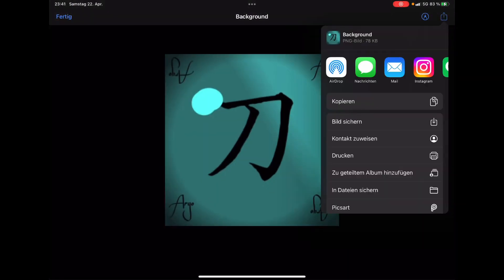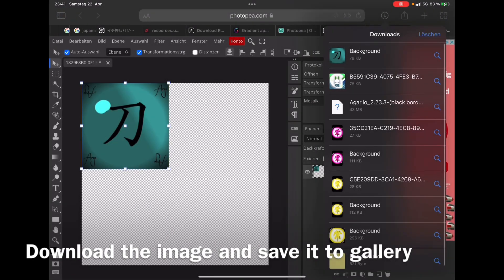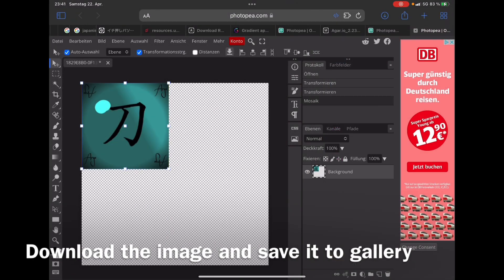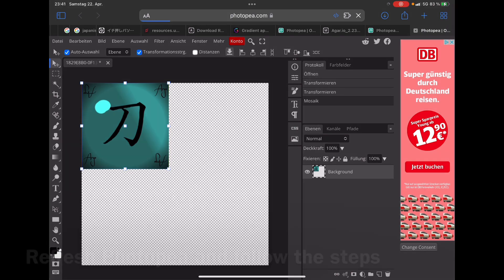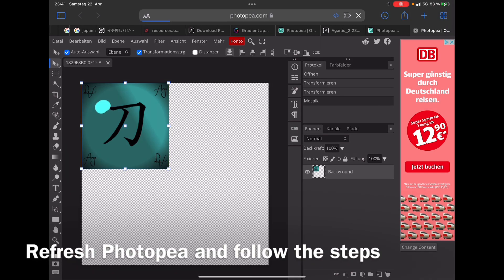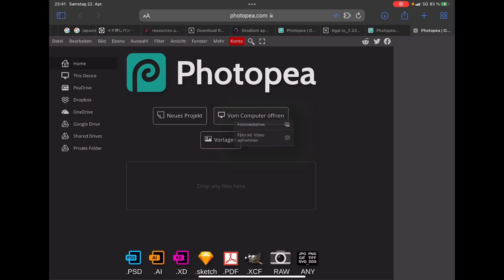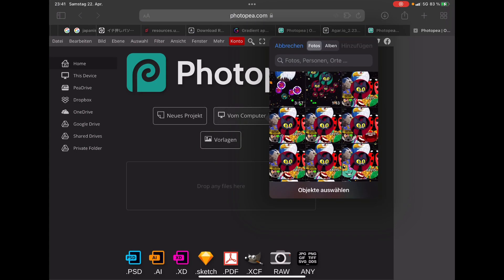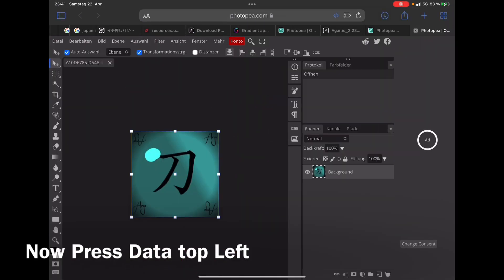Now it's in the perfect size. Save it to your gallery, but it's not done yet. There's one more step. Go back to Photopea again because the KB is still too big for Agario on mobile. On mobile it has to be 28 KB, so now you press on it.